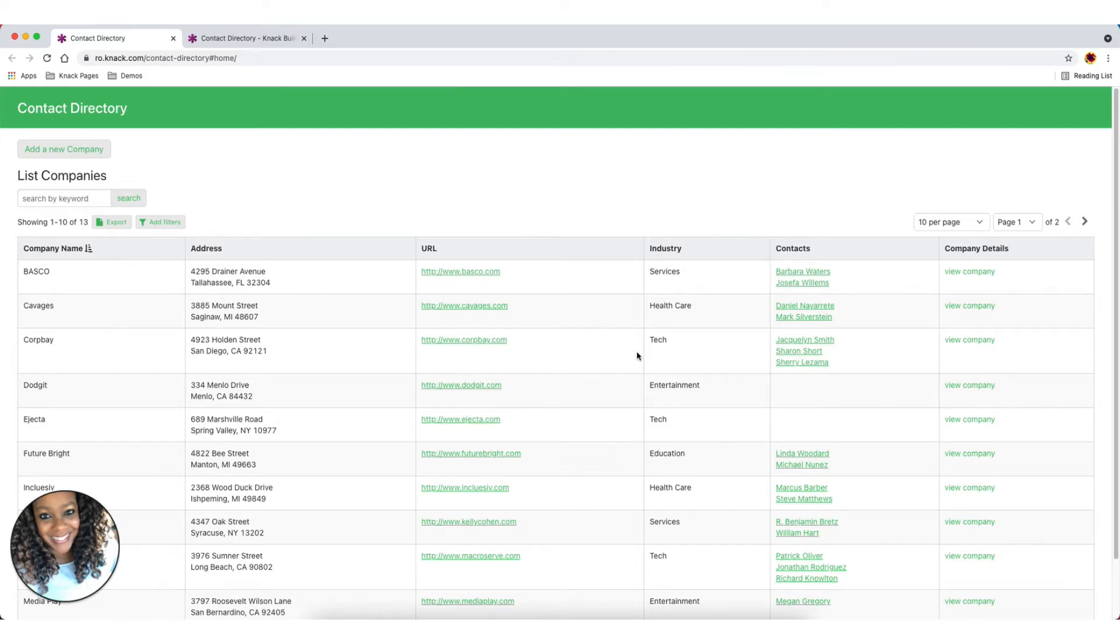In other words, we may want to see a company with their contact records on a single page. So enough talk, let's get into a quick demo of this.